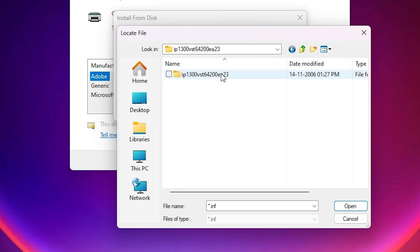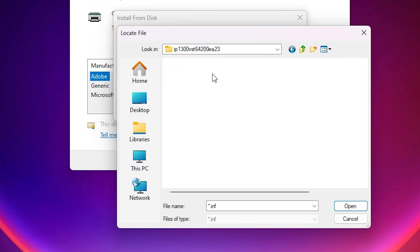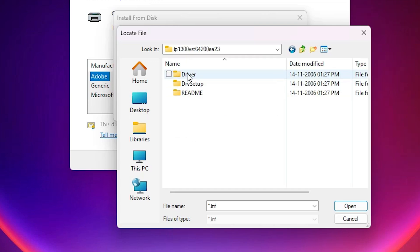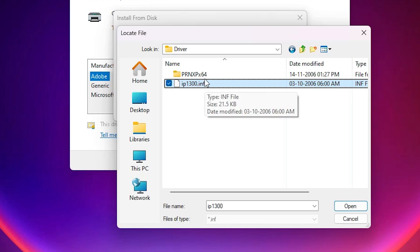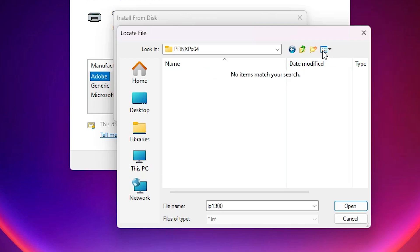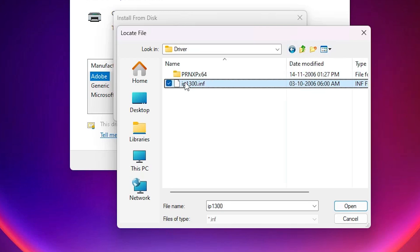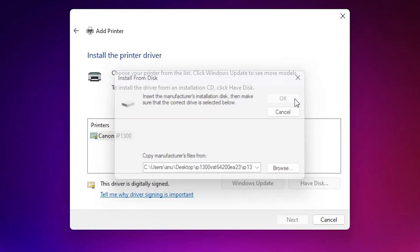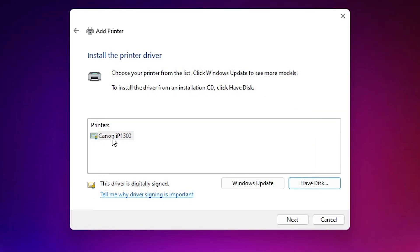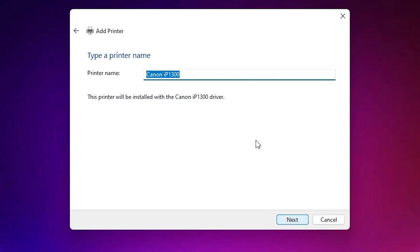Here we find 'Have Disk' — click on 'Have Disk,' then click Browse. Go to the desktop and find our newly extracted folder. Double-click on it, double-click through the subfolders, double-click on the Driver folder, and here we find our printer. Select the printer driver and click Open.